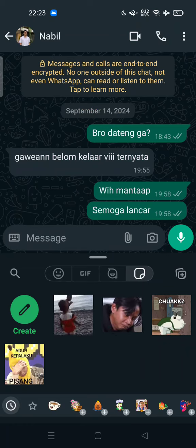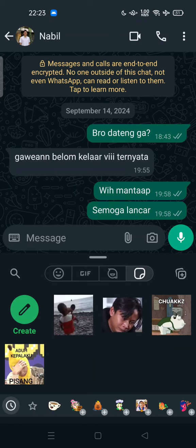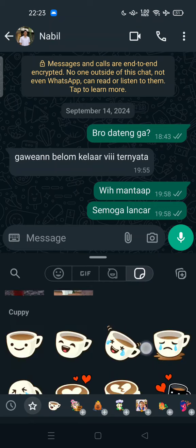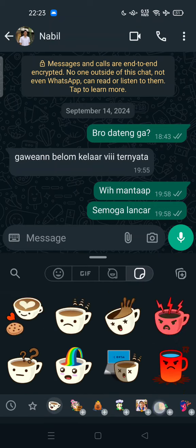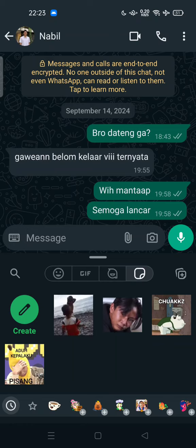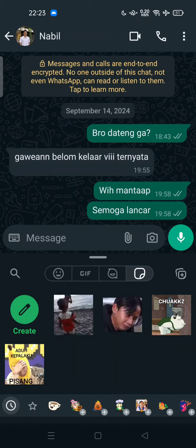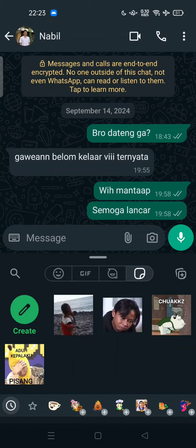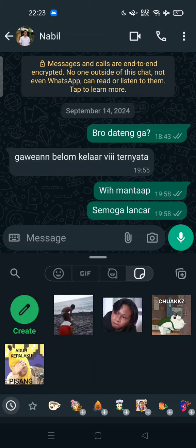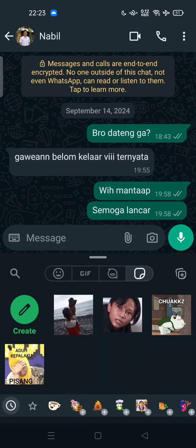Here you can create your own sticker from your avatar, and you can add new stickers. This has some fun features to make your day happy.